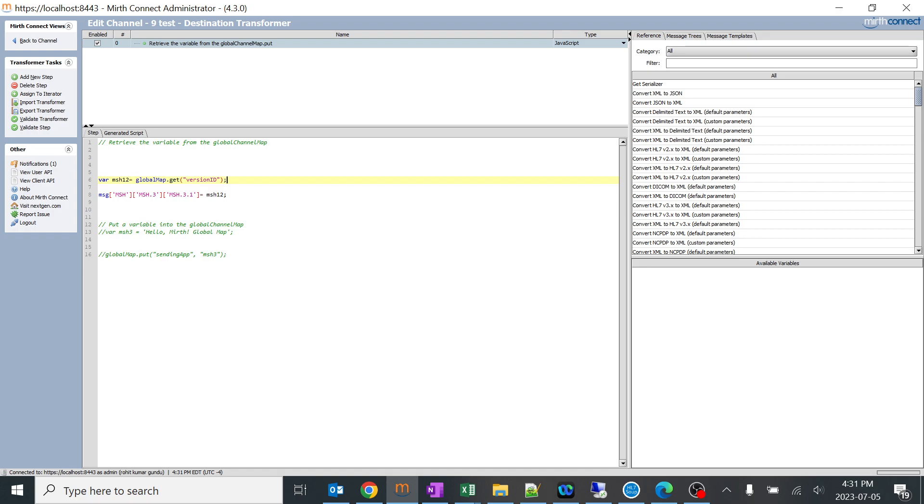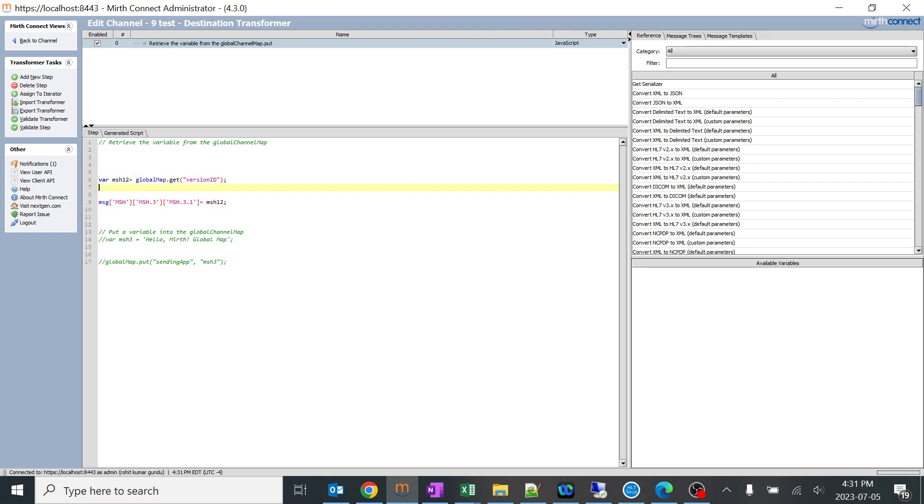Don't get confused, it is very simple. You can just copy it from here and assign it over here. This is a good way of doing coding. I just assigned it to a variable first and again I assigned it to MSH 3.1.